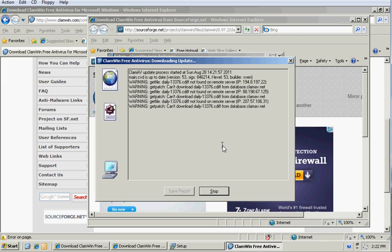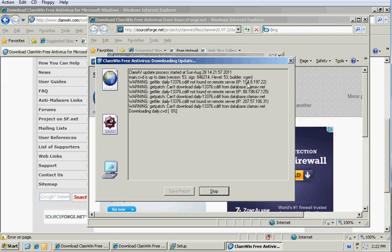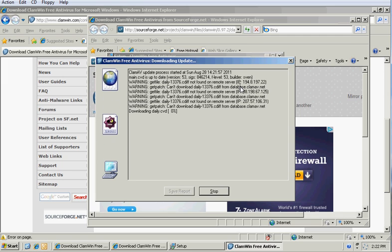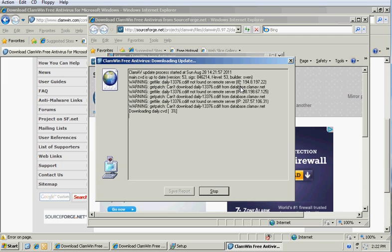And it tries each of the different servers that are available. It's free software, so there's no dedicated specific server available for it. However, there's a lot of different mirrors, so there's no problems getting the definitions.